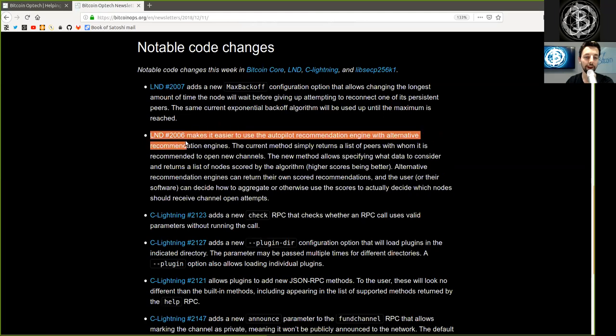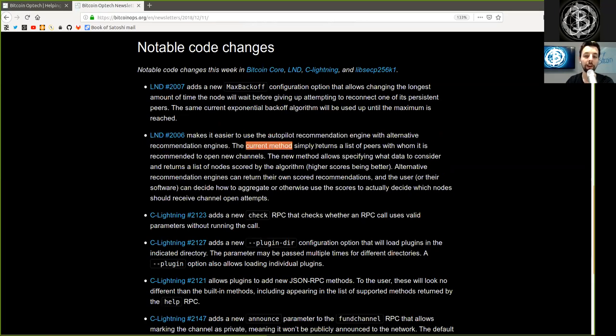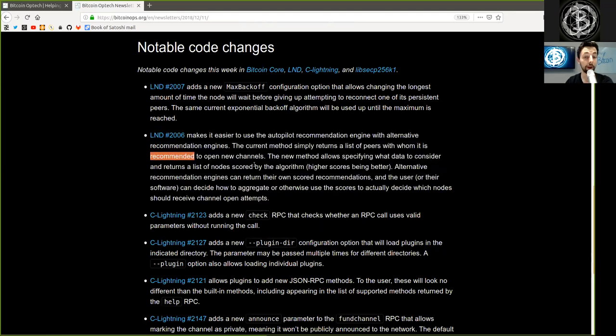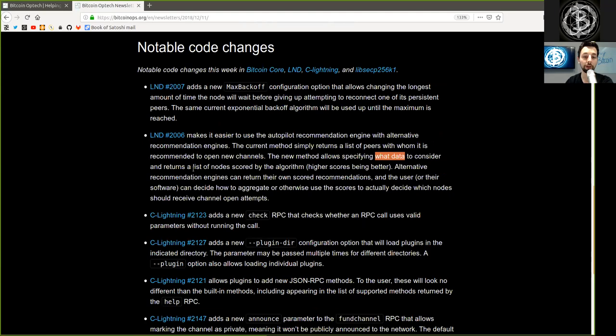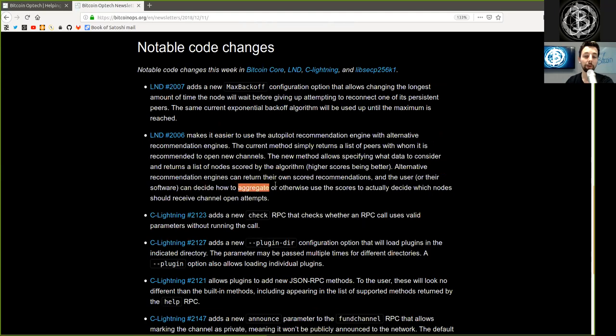Another LND merge makes it easier to use the autopilot recommendation engine with alternative recommendation engines. The current method simply returns a list of peers with whom it is recommended to open new channels. The new method allows specifying what data to consider and returns a list of nodes scored by the algorithm, higher scores being better. Alternative recommendation engines can return their own scored recommendations, and the user or their software can decide how to aggregate or otherwise use the scores to actually decide which nodes should receive channel-open attempts.